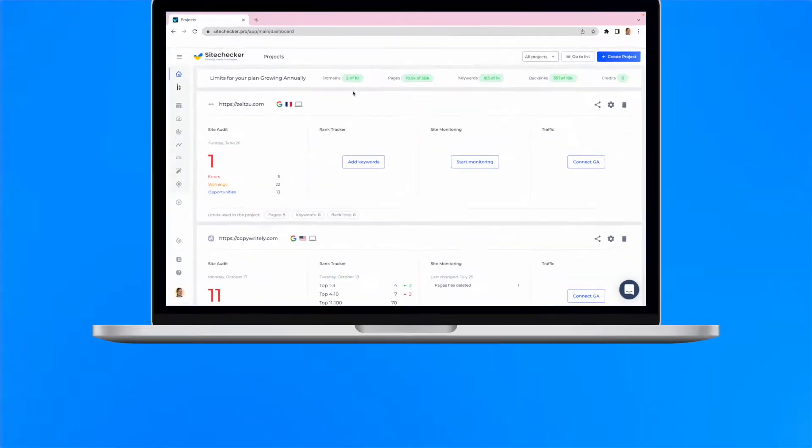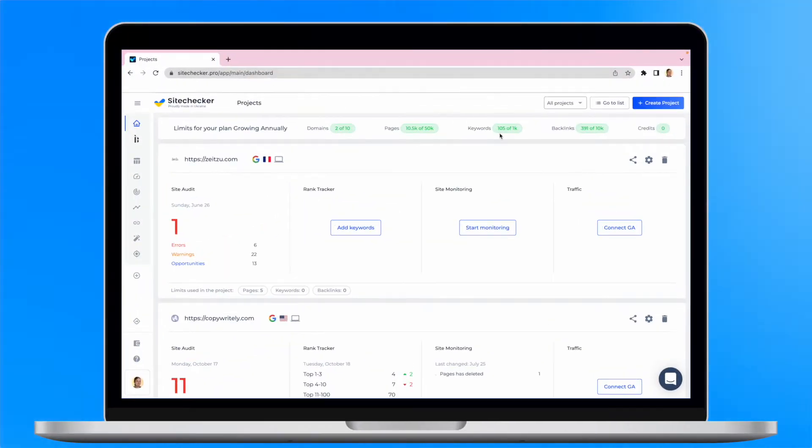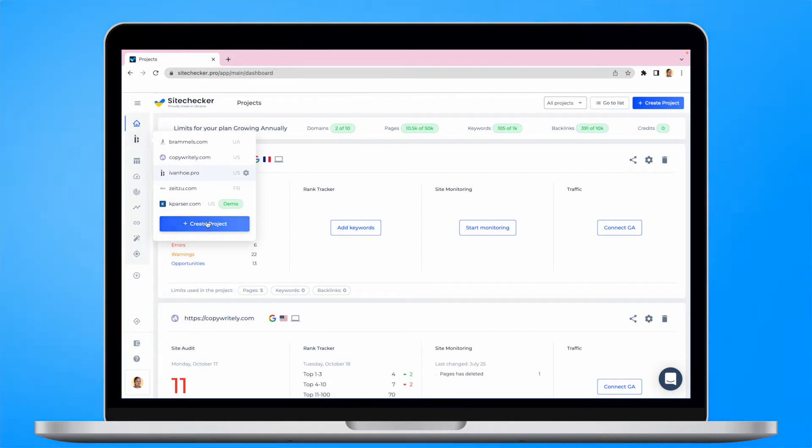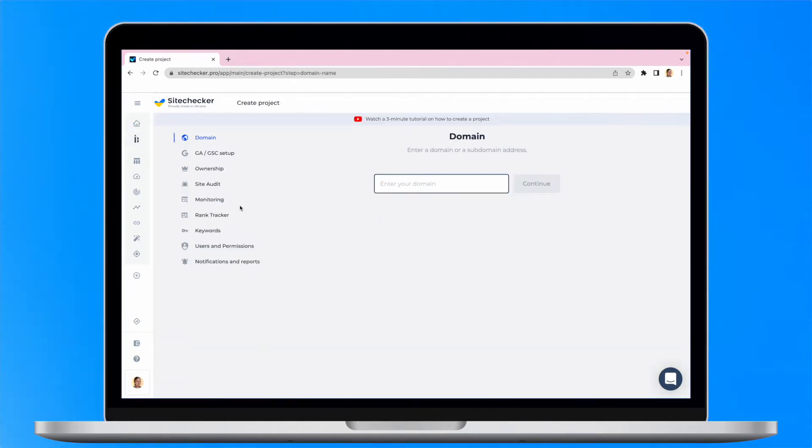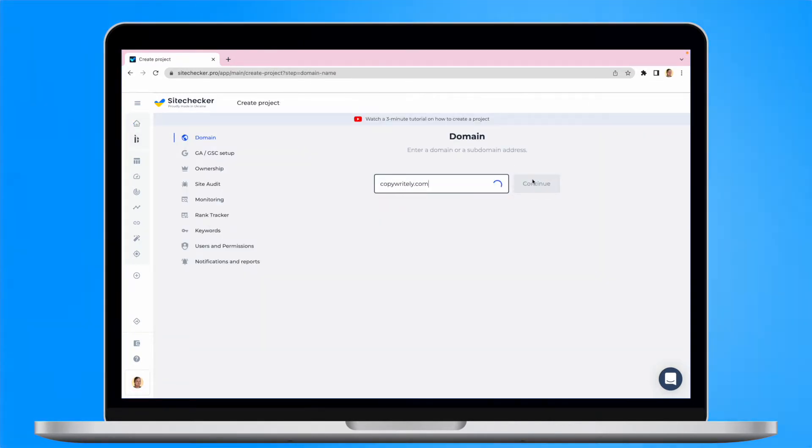As soon as you are on the homepage, first in order to start using the tool you will need to create your project. Enter your domain and follow all the next steps.